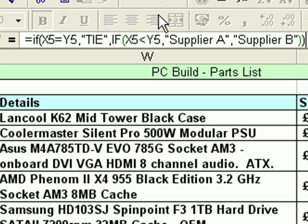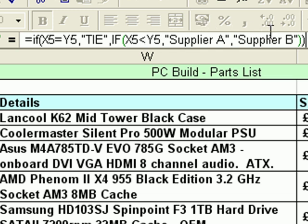The reason we check for a tie at the beginning rather than at the end is that Excel will stop the function as soon as it finds something that's true. So if we asked 'is X5 less than Y5' first, and they're tied, Excel would say it's not less than — and put Supplier B in and end, without ever getting to check if they're equal. You have to be careful when putting nested IFs together that you don't ask questions in such a way that Excel never gets to check the second part. So check for a tie first; if that's not true, Excel will then check if one is less than the other and put the appropriate result in.